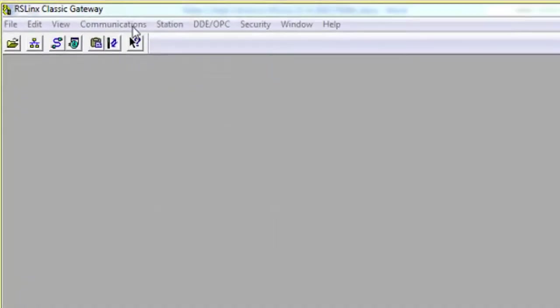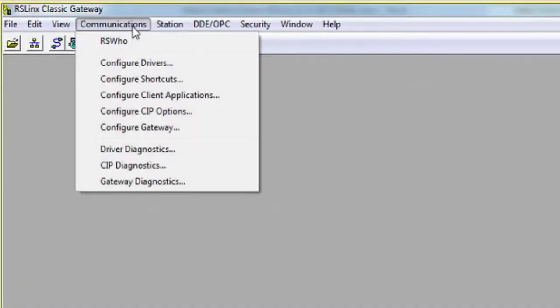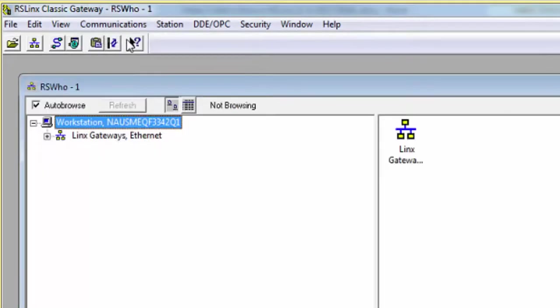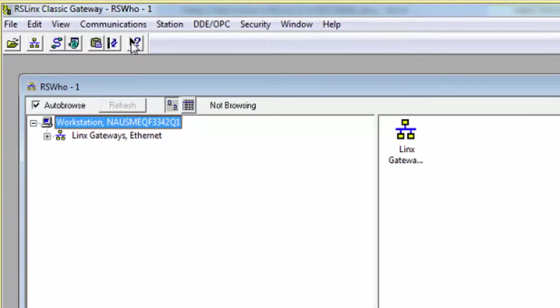In RSLynx, navigate to the top of the Communications tab. Click RSWho. The RSWho window will appear. Here you can see all of your active drivers running in RSLynx.